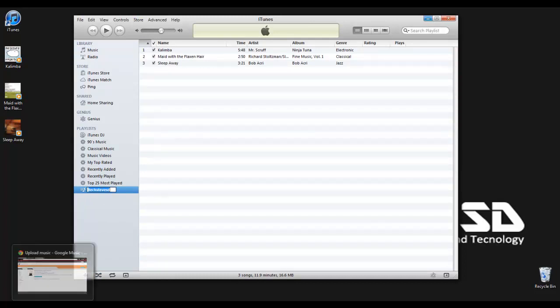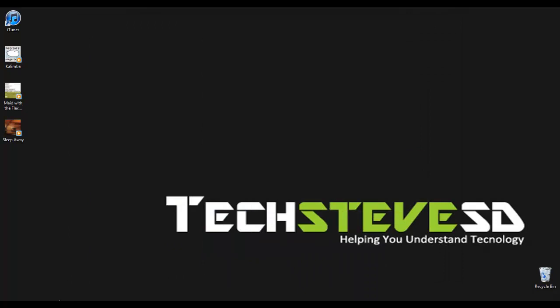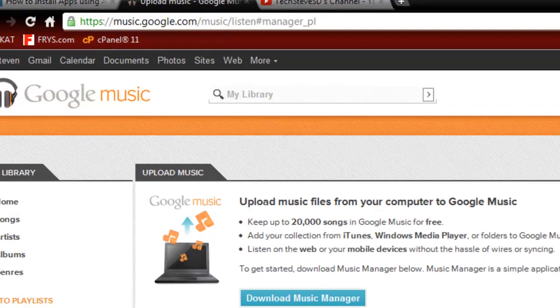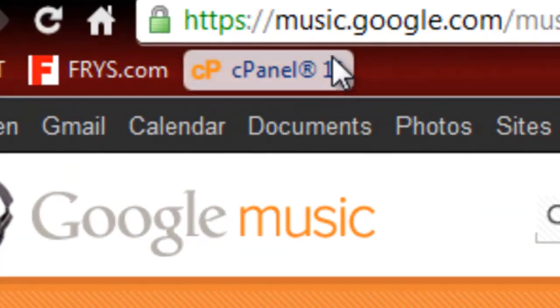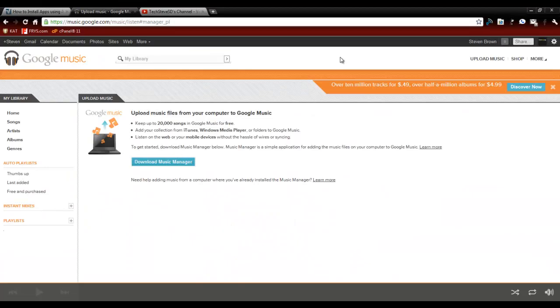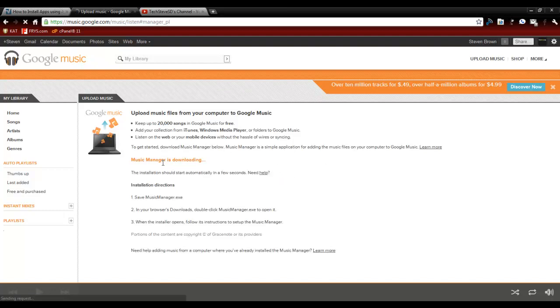The next part I'm going to do is minimize this and bring up the website, music.google.com. I've logged into my TechSteve email account with the Gmail account. If you don't have a Google Gmail account, head over to google.com and sign up for one.